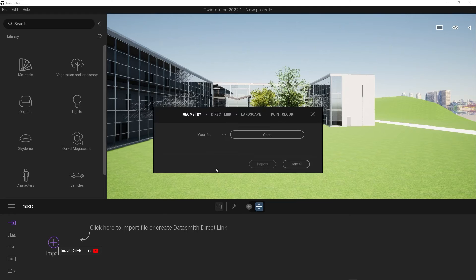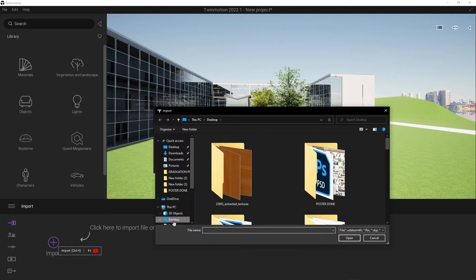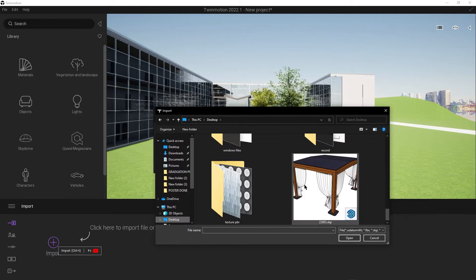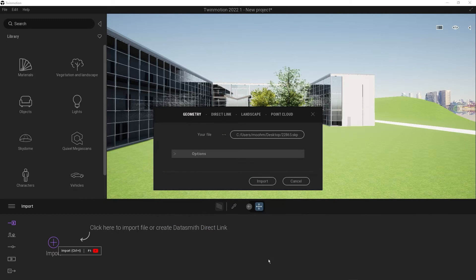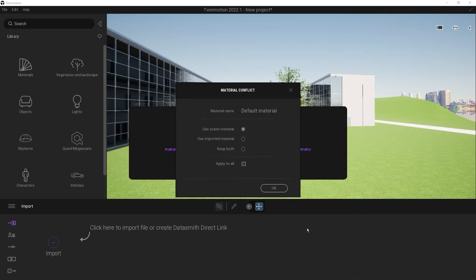Go to your file that you want to import, then press open. Then press import, then press ok.